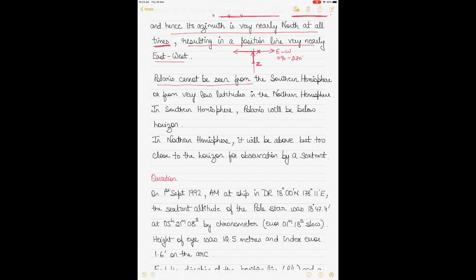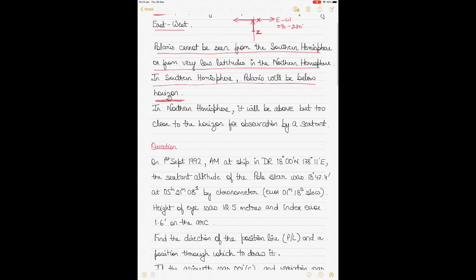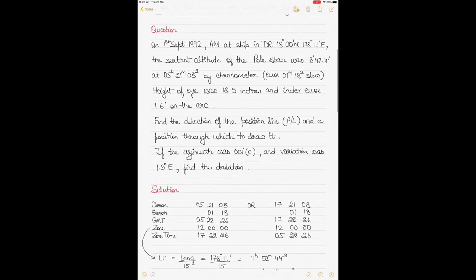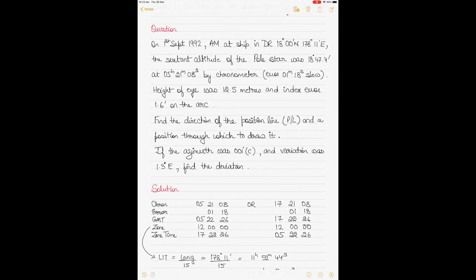Another thing to remember: Polaris cannot be seen from the southern hemisphere, or from very low latitudes in the northern hemisphere. In the southern hemisphere, Polaris is below the horizon, so it's not visible. In the northern hemisphere at very low latitudes, it is above the horizon but too close to it for observation by a sextant — the altitude is not enough to use it for any kind of calculations.